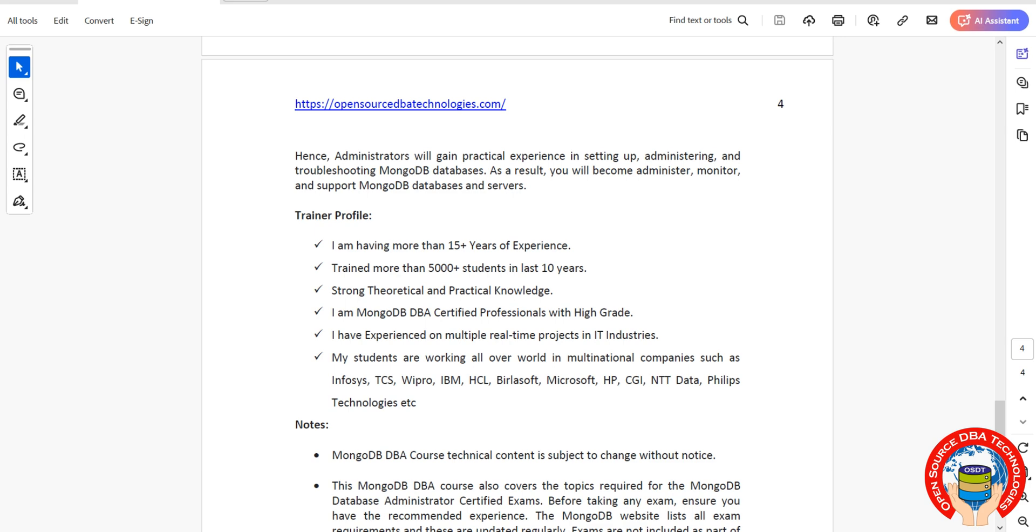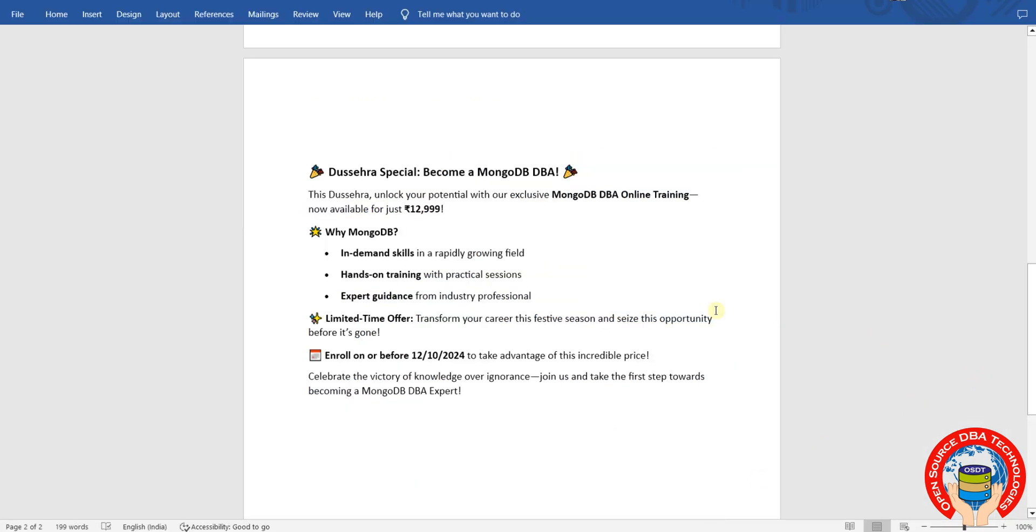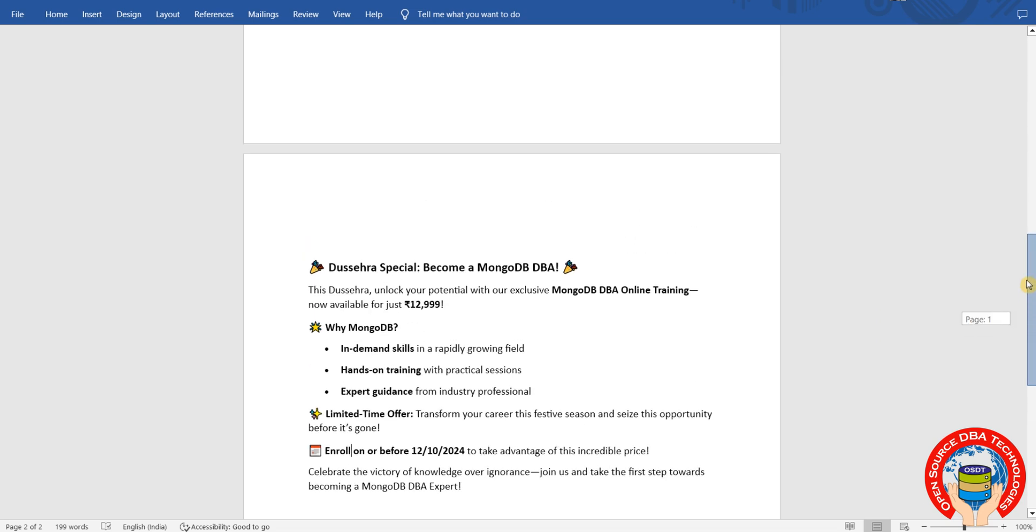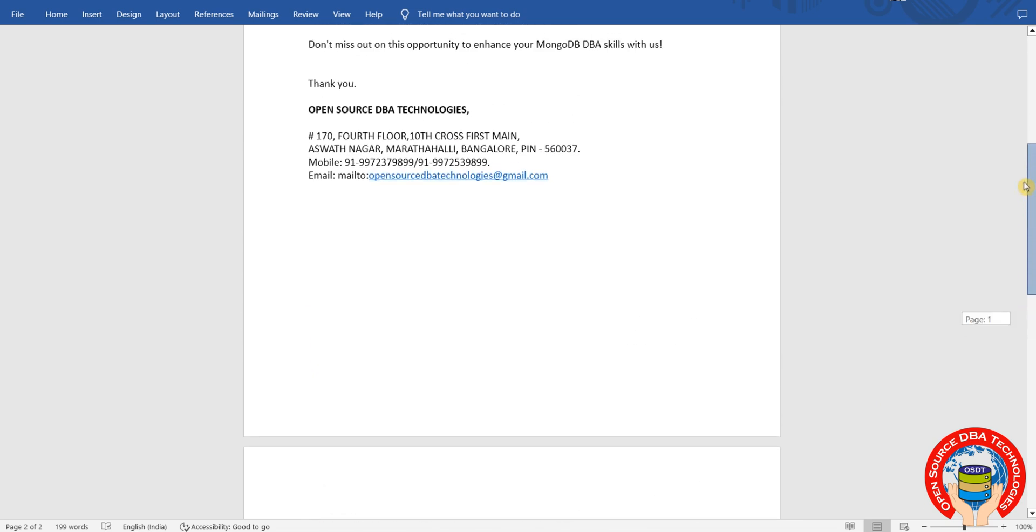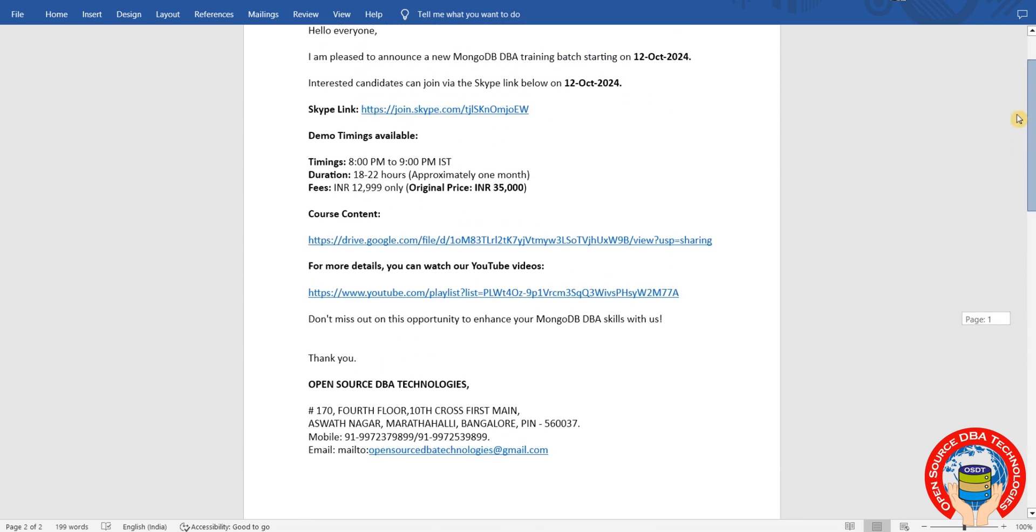This is a Dussehra special offer. MongoDB is a high-demand technology skill. I'm going to teach you everything with practical sessions and hands-on experience. I'm a real-time expert, so utilize this offer. We're covering MongoDB 8.0, the latest version only.